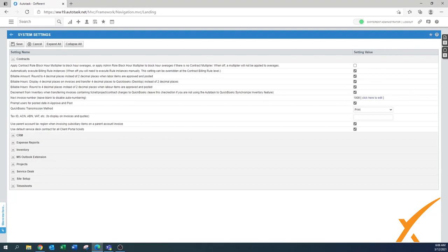'Automatically execute billing rule instances' — we always set that one to on, because you want as much automation as possible. Whenever you can use automation, you use it. This will be further explained in the billing rules section where we can enable a little bit more.